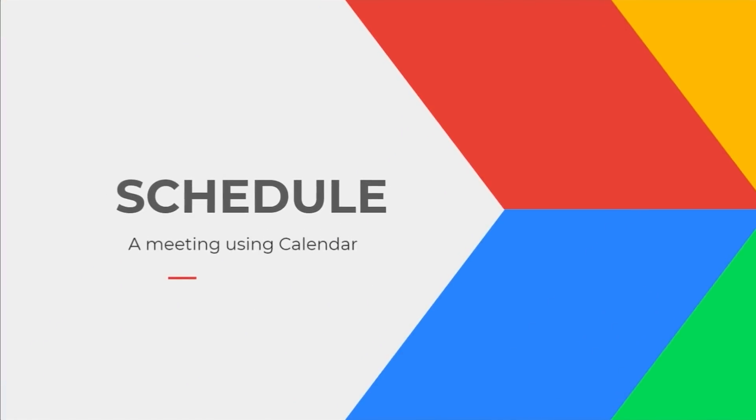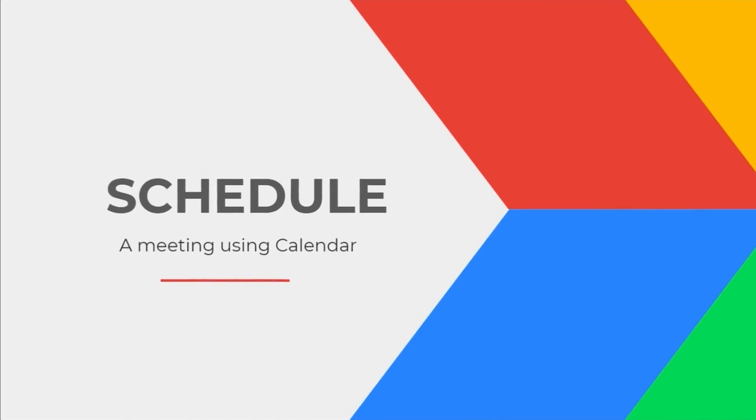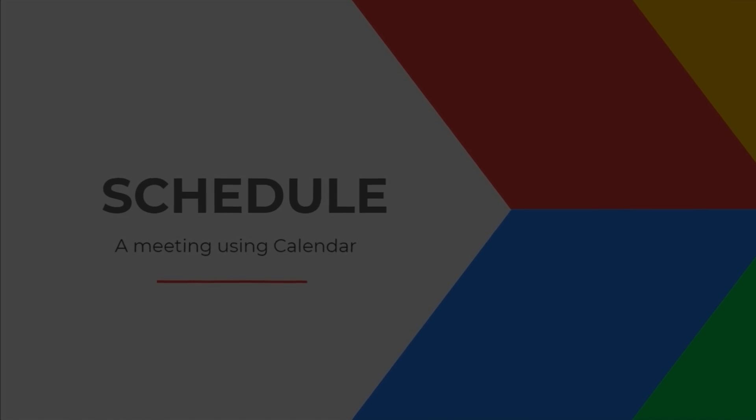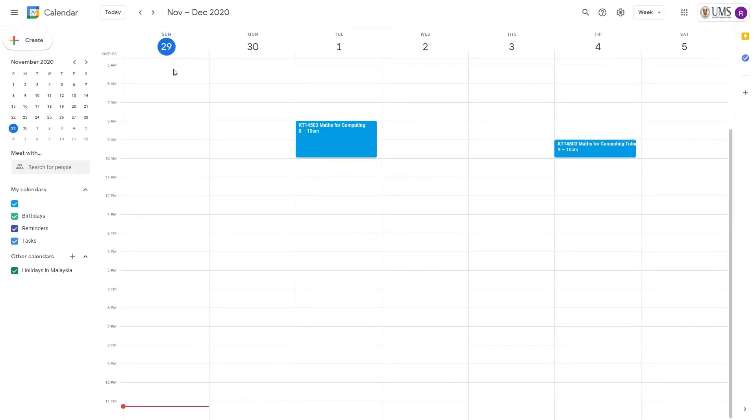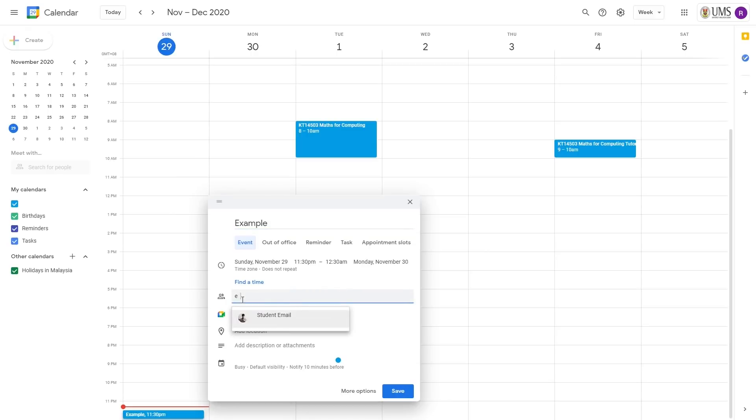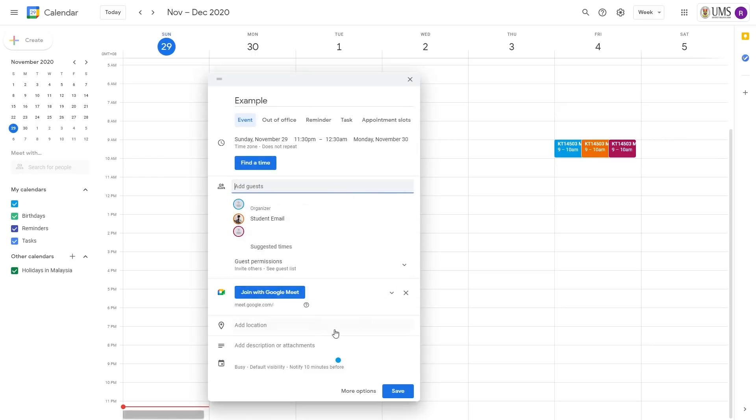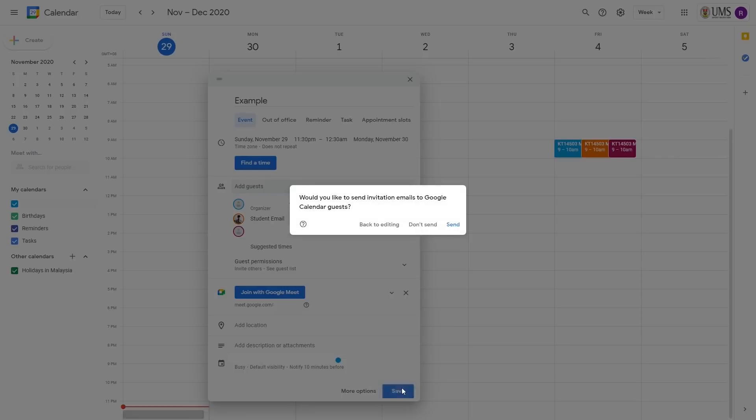You can also schedule a Google Meet session in Google Calendar. First thing first, you need to create an event in Google Calendar by clicking on the create button over here. Give the event a title. Next, you will need to enter the email of your guest that you would like to invite to the Meet session. Lastly, you need to click on the save button.